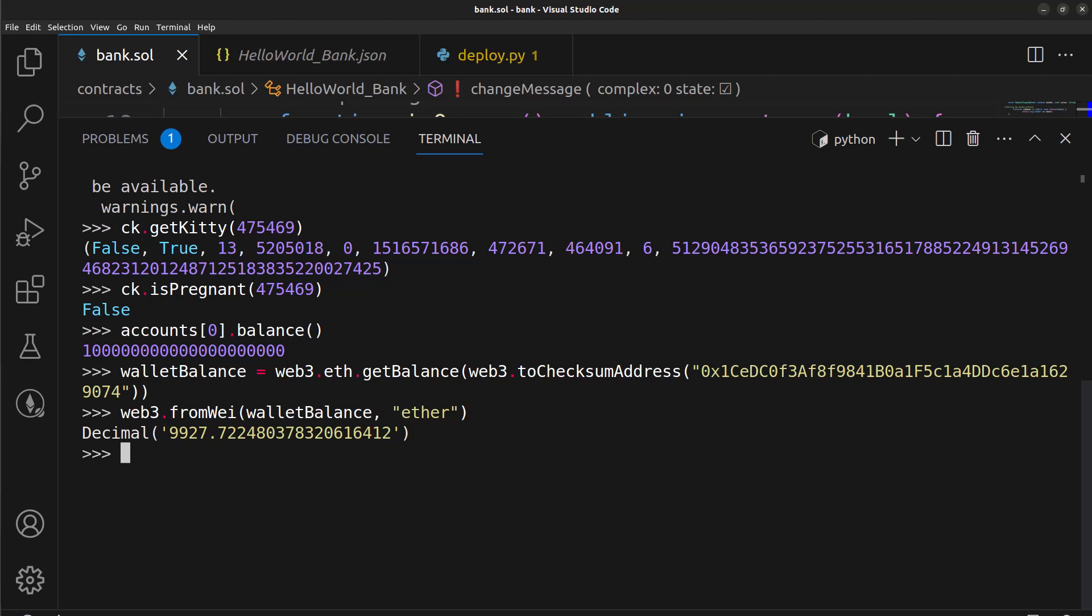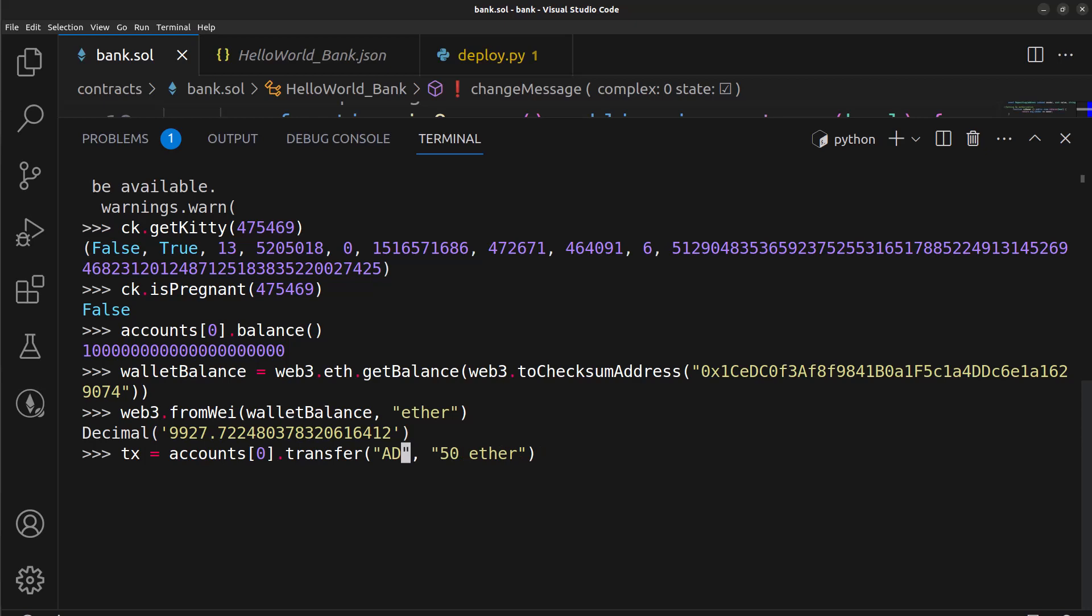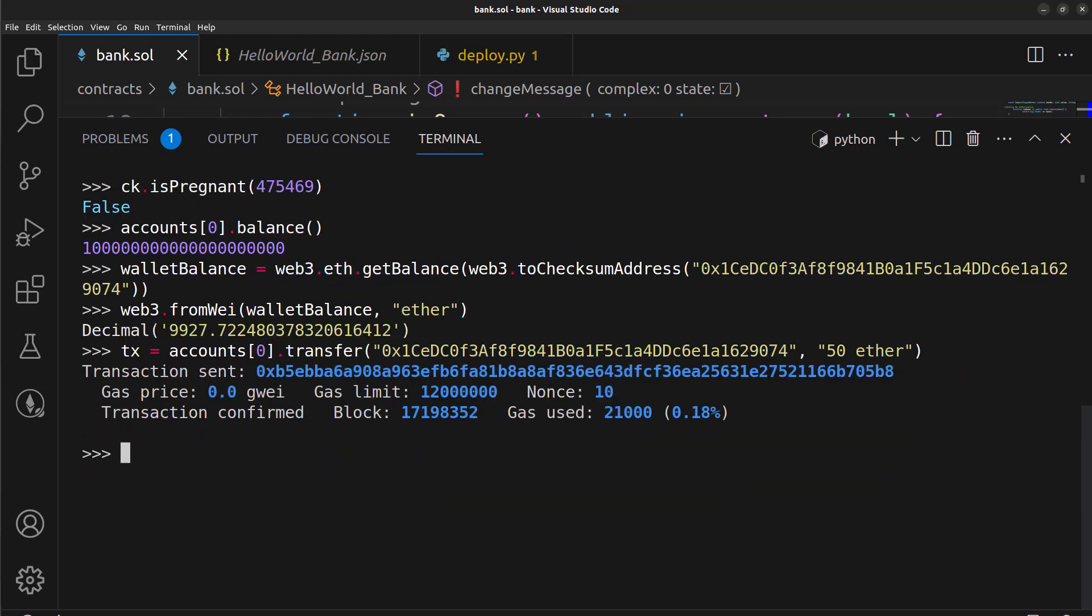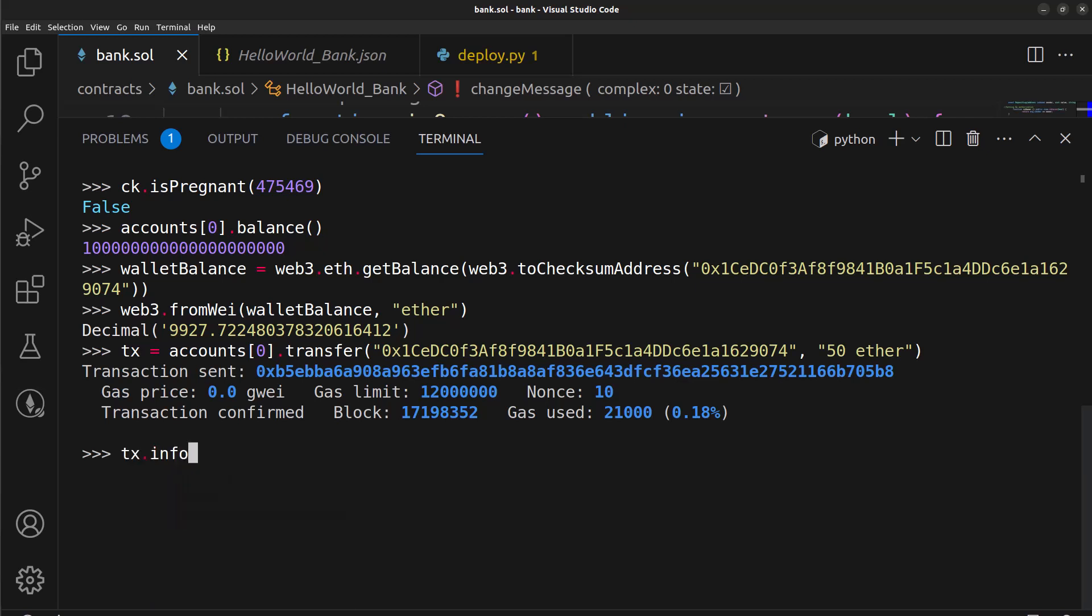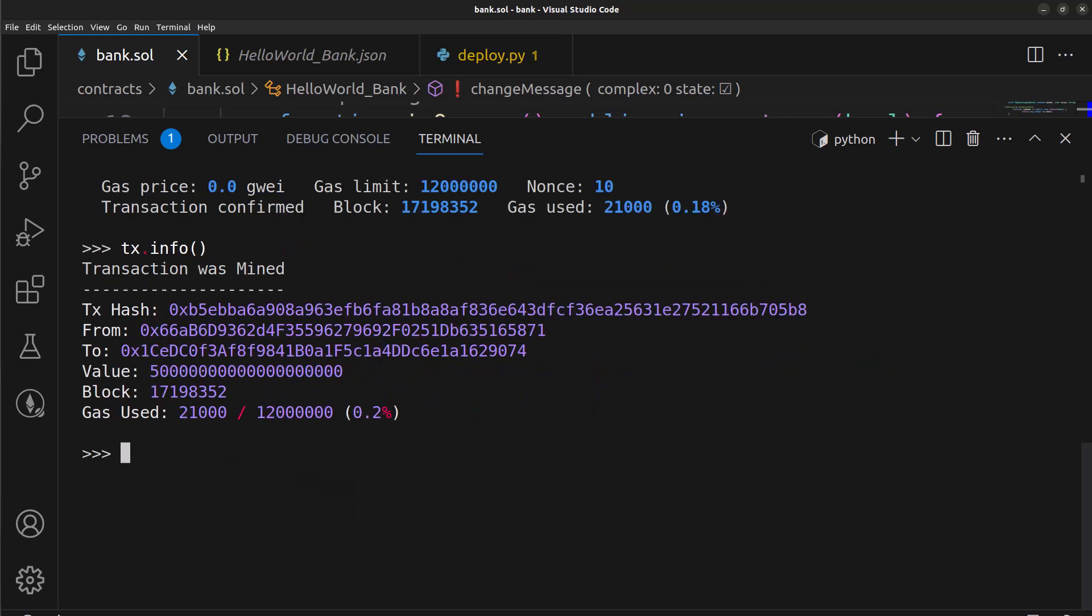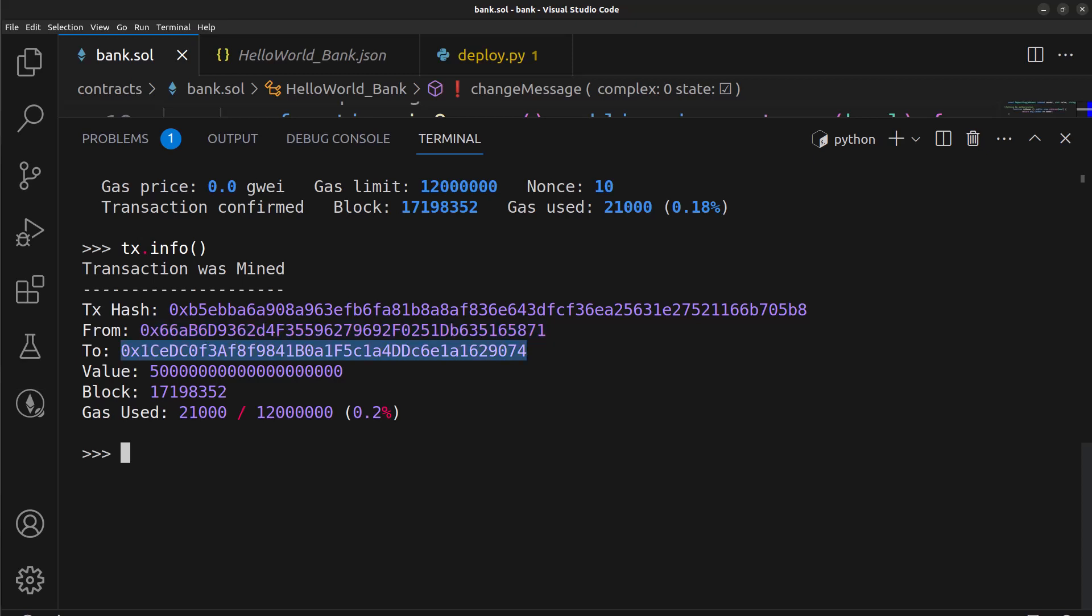So I'm going to paste this in here. Okay, so we're going to say tx for our transaction, accounts[0] which is our ganache account, and we're going to transfer to an address, we're going to transfer 50 ethereum. So I'm going to paste that in there again. So now we have that transfer and of course we can say tx.info and get a little bit of information on that. So we see here our transaction hash, we did it from our local ganache to that address that we were sending it to on the blockchain, and we did this value of 50 ether and it was done in this block right here.